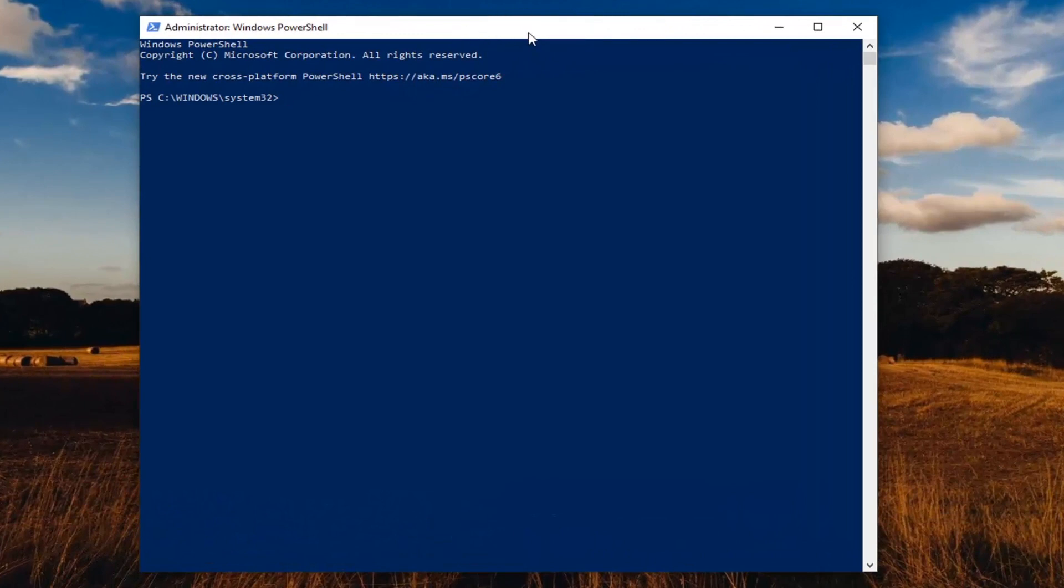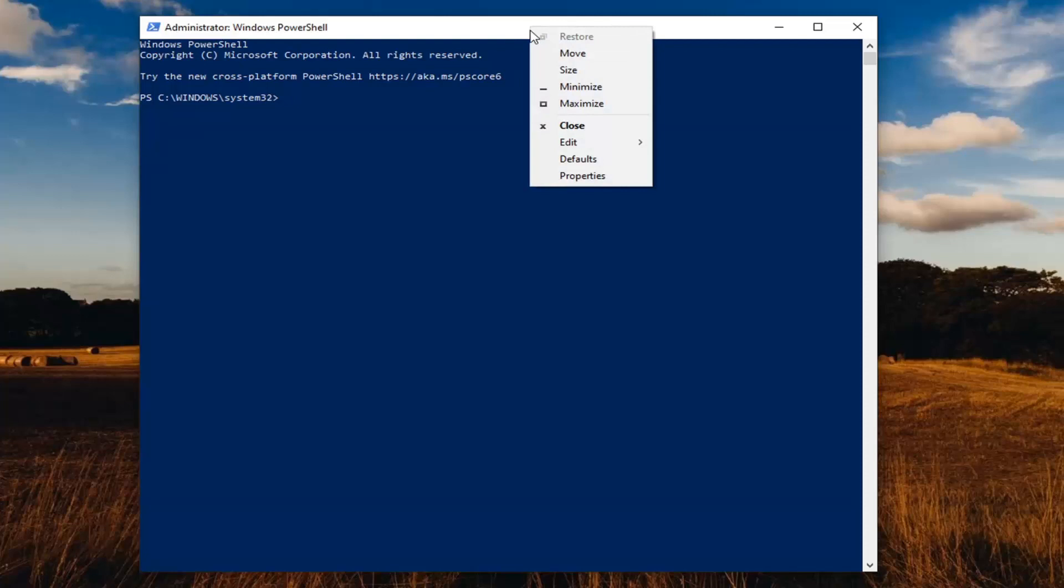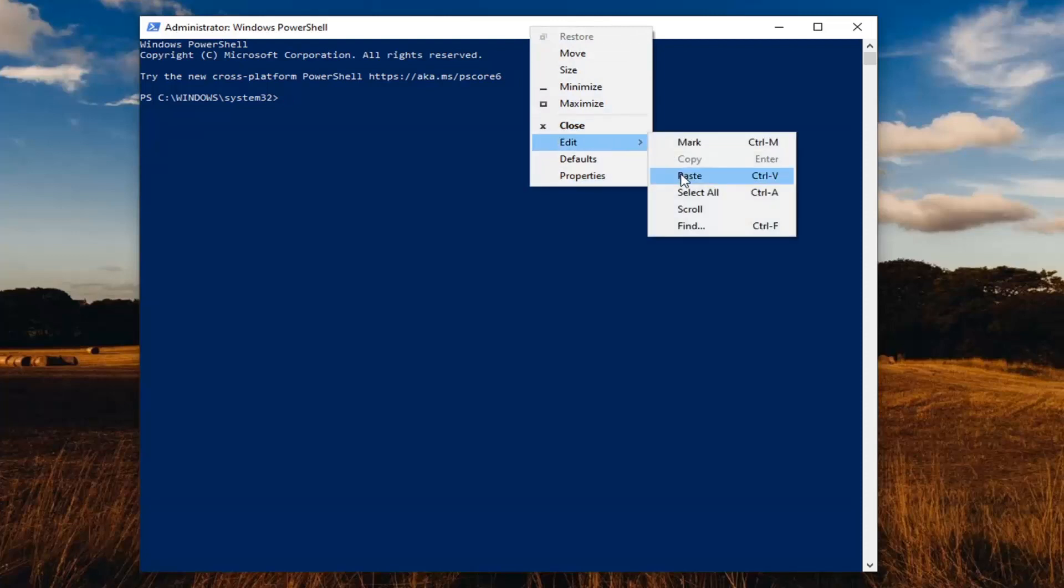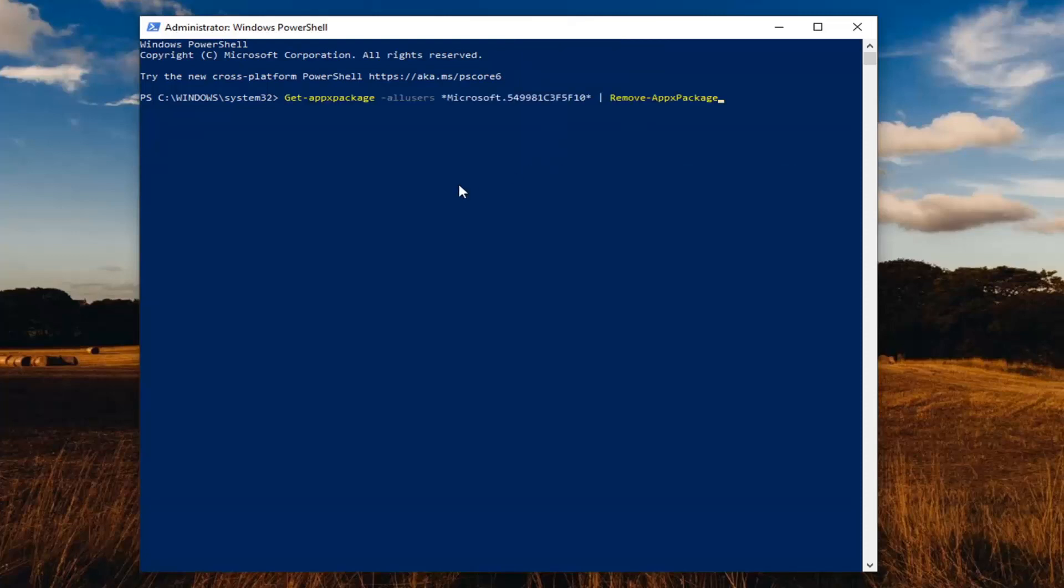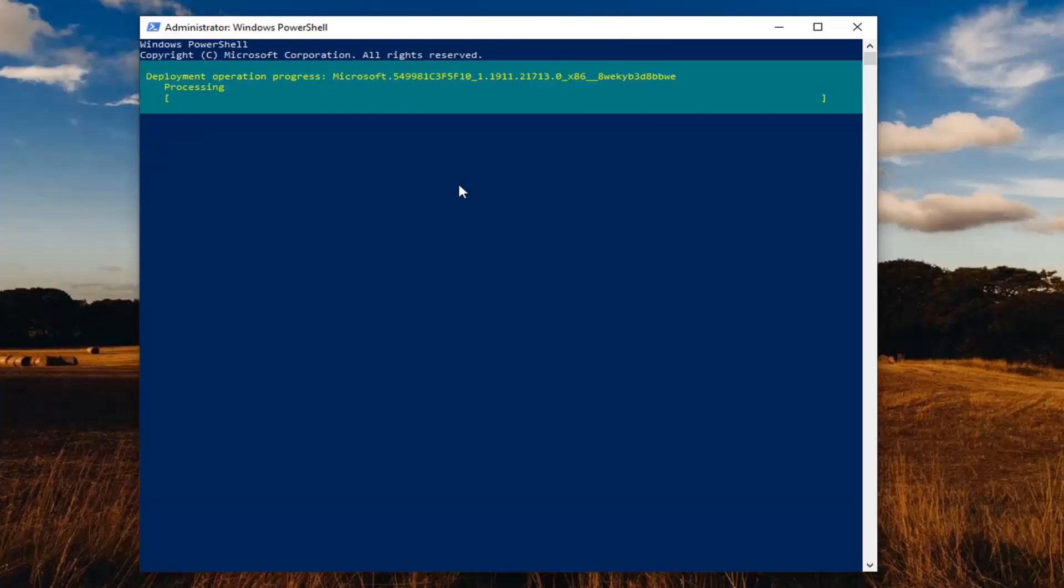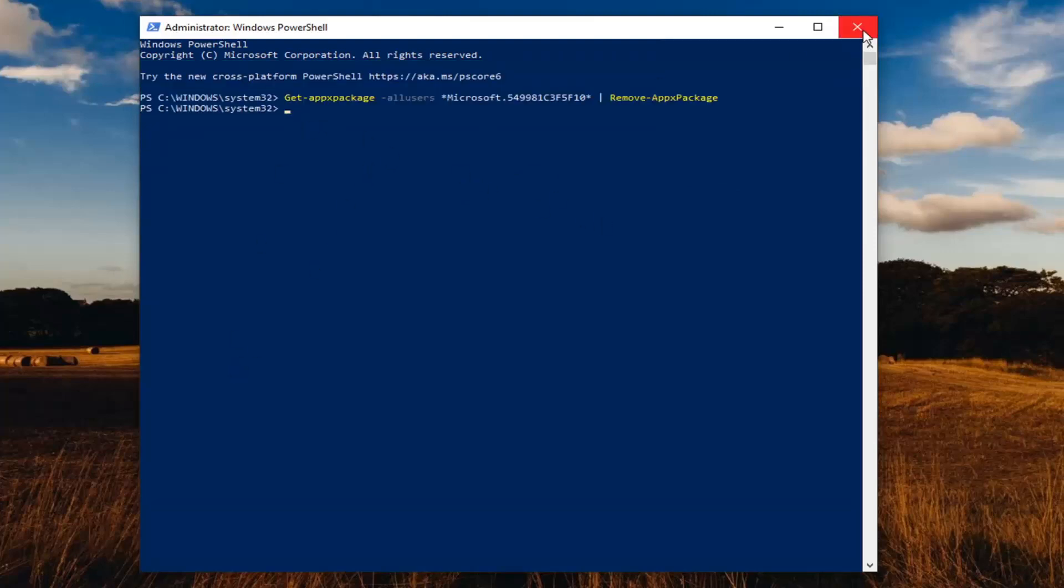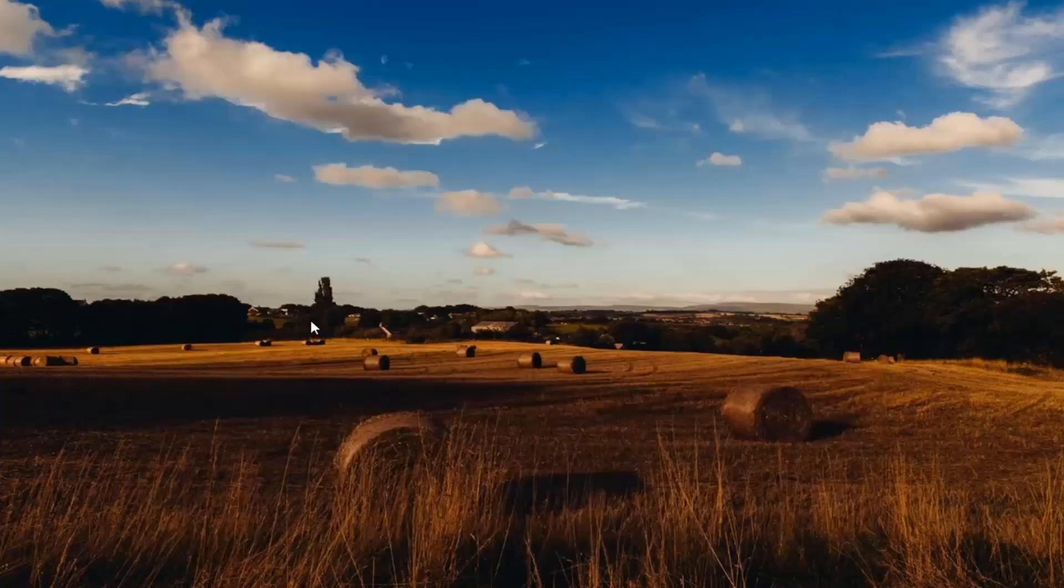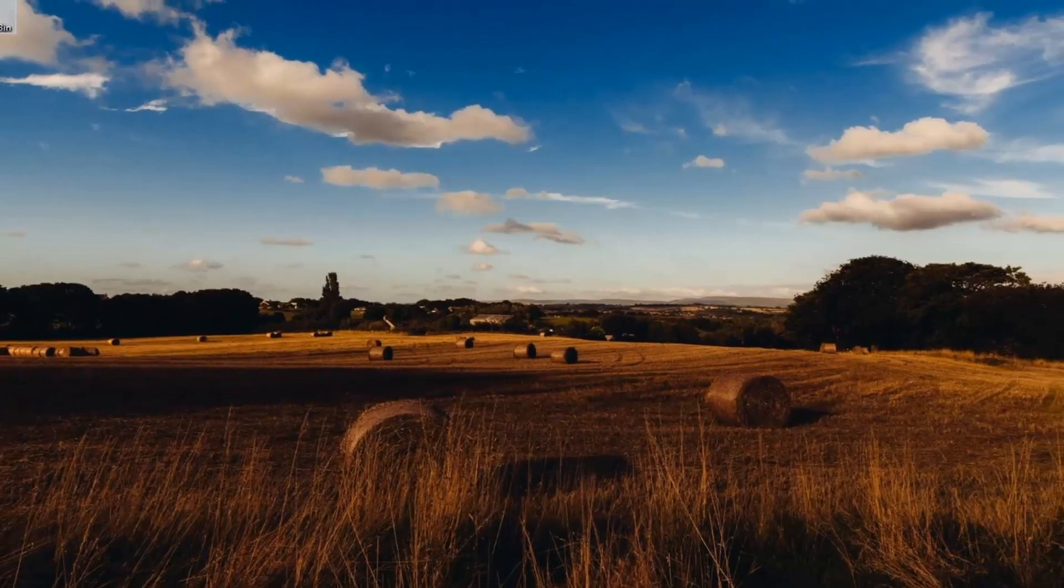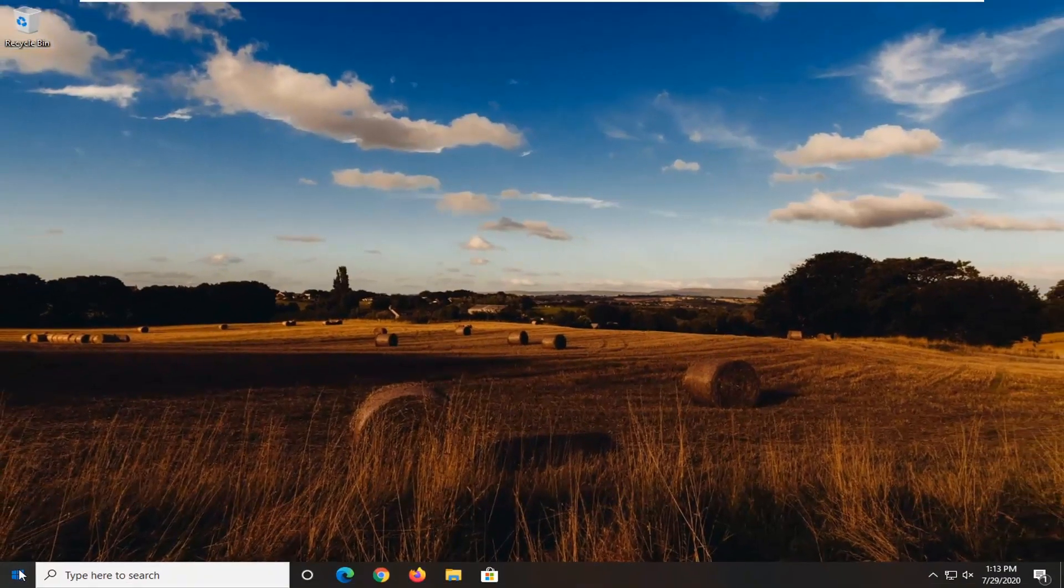go up to the top bar of the Windows PowerShell window here. Right click on it. Select edit. And then select paste to paste it in. Hit enter on your keyboard. This will take a couple moments to run, so please be patient. And once it's done, you will need to close out of here. And then you will need to restart your computer.